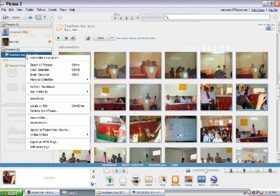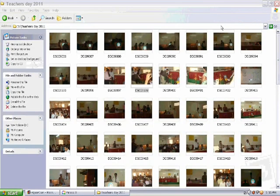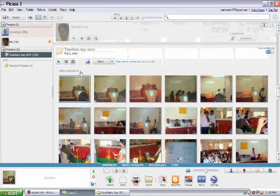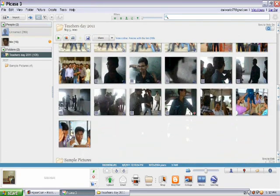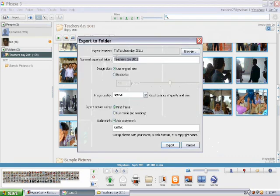Then what you need to do is select all the images in the folder. Click on the first image — as you can see it's highlighted — then go down to the last image, hold Shift and click on the last image. The whole set of photographs in the album will be selected.